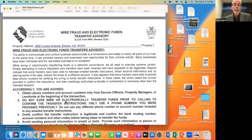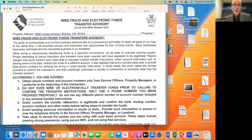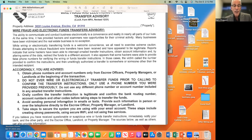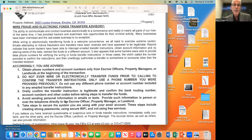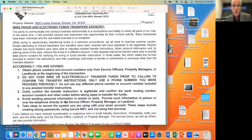The next form is the Wire Fraud and Electronic Funds Transfer Advisory. This form is telling the buyer to be very careful when they wire their money to escrow — double and triple check — because we do not want the buyer to wire the deposit somewhere it may be fraudulently taken. It doesn't happen often, but it can happen. That's why we have this form and we want the buyer to double check with escrow where the money is being transferred to.